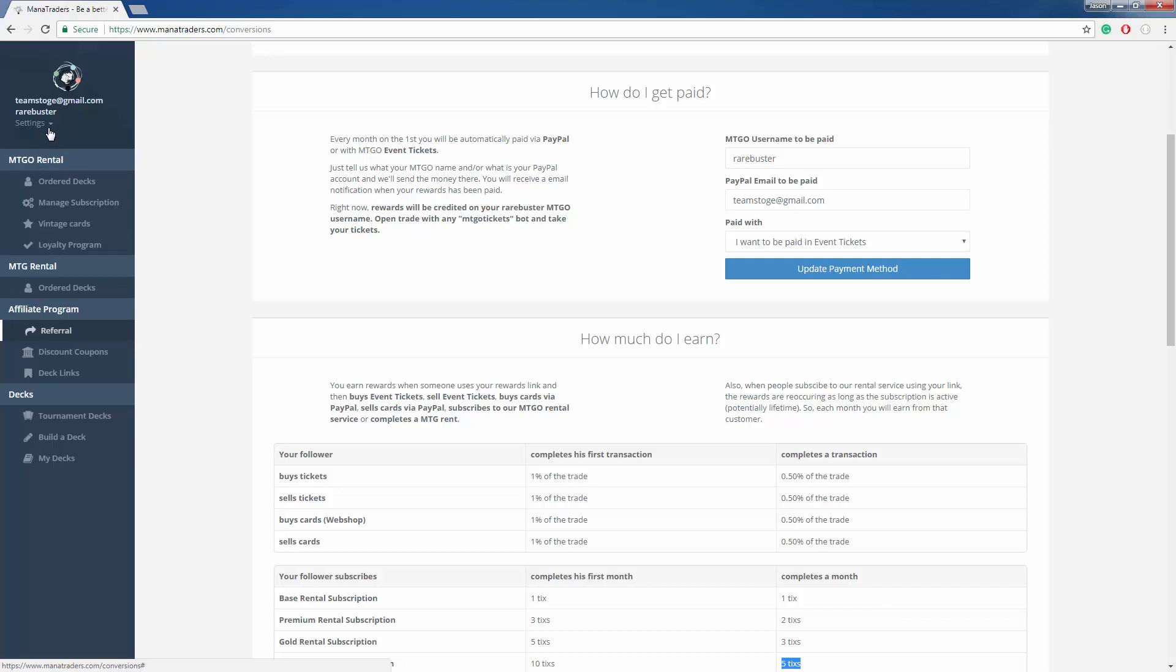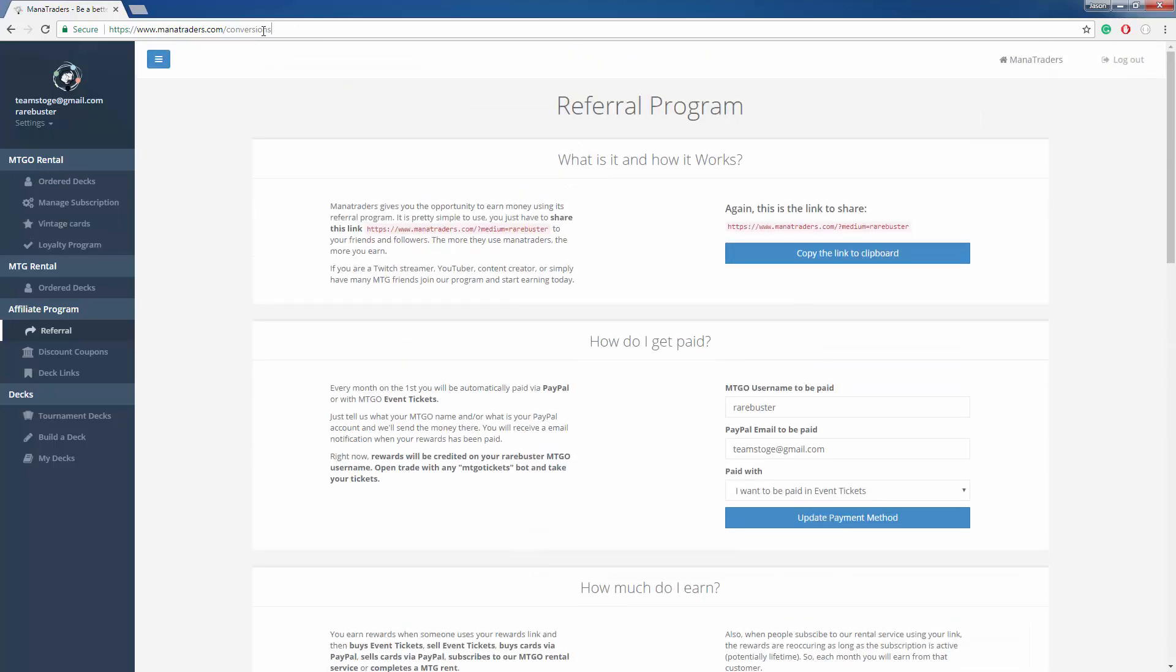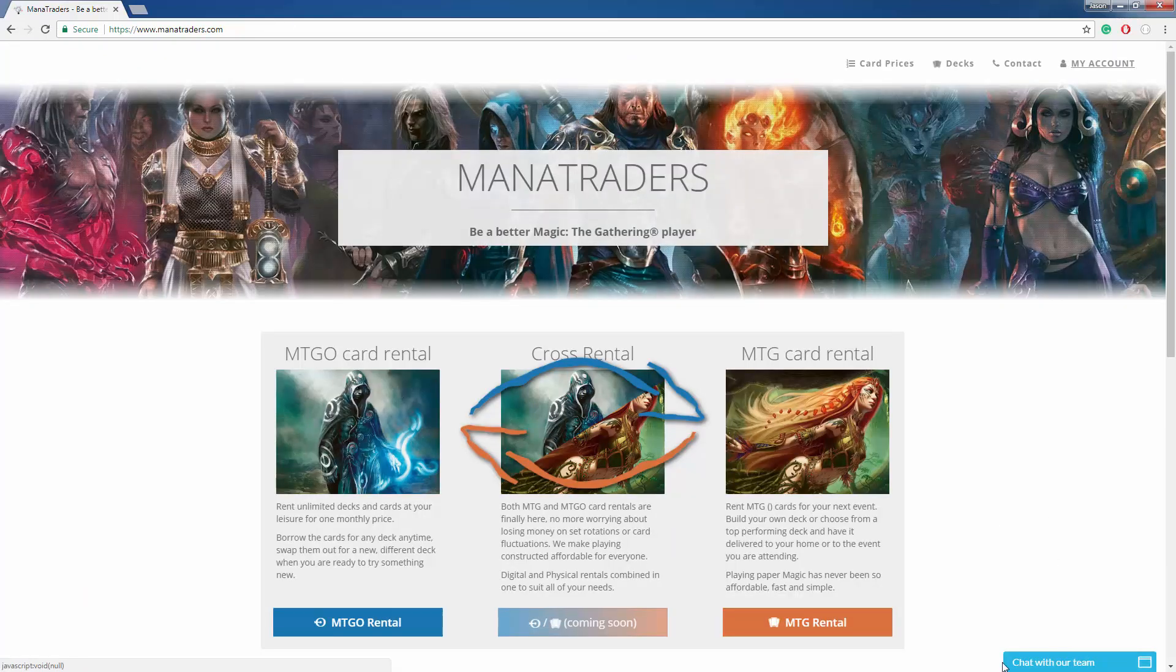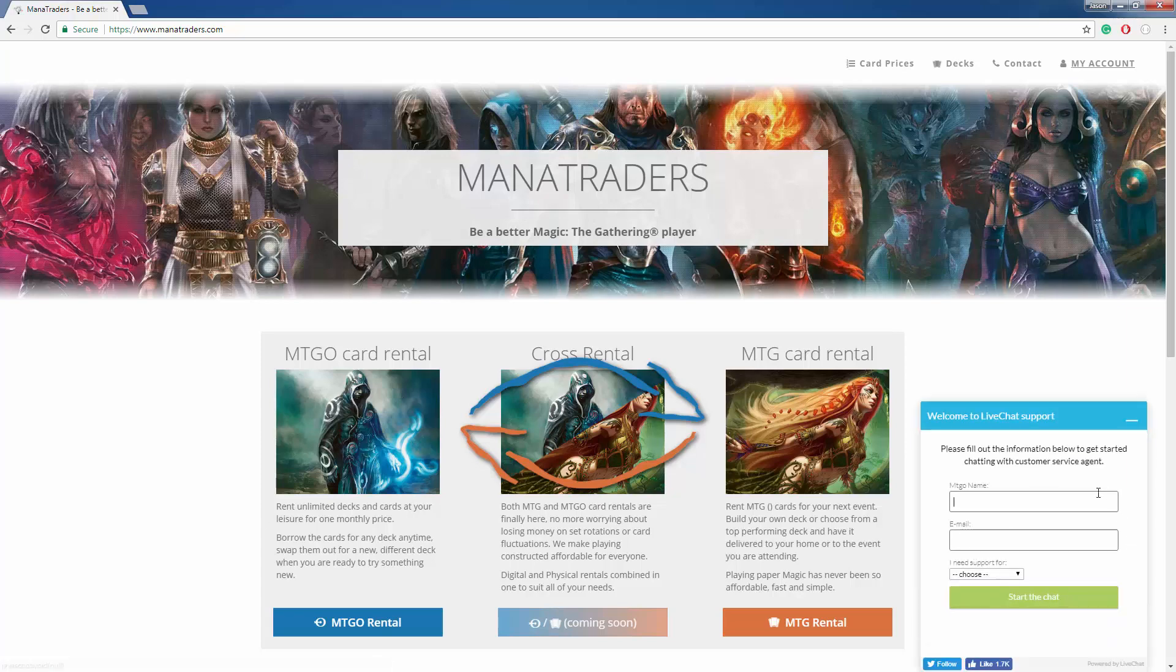This is a quick run through our dashboard, how to rent cards and how to return cards. If you have any questions, feel free to message our live chat on the bottom right hand corner of the website. If you go to just manatraders.com, you can see right here the chat with our team. Click that, and you can chat with our live chat service that is available from 12 p.m. to 12 a.m. Eastern Standard Time every day.